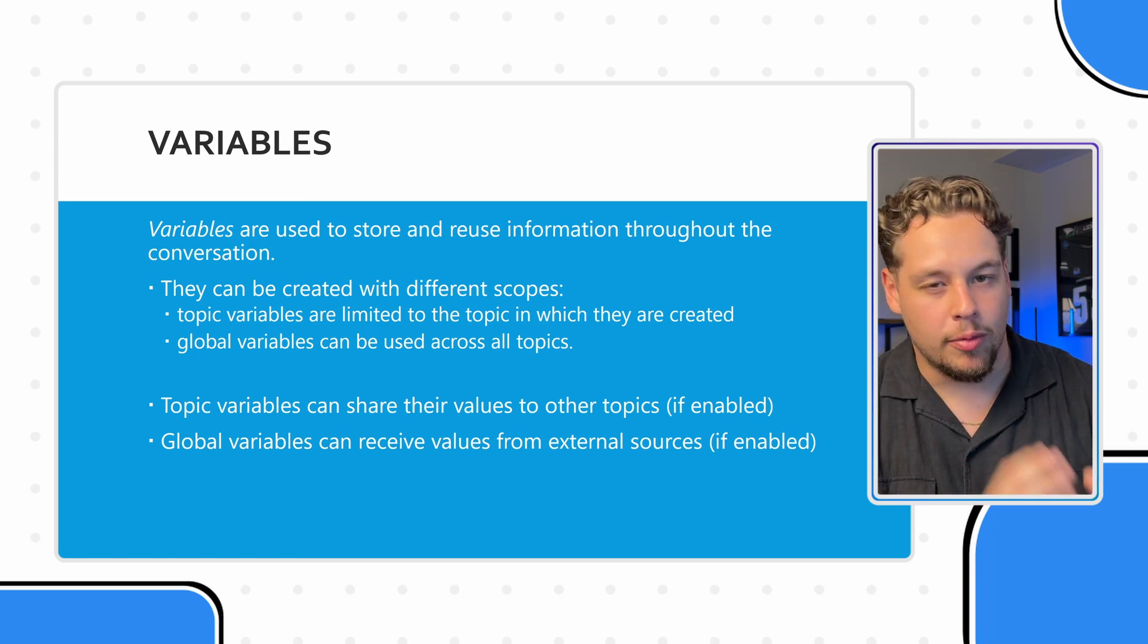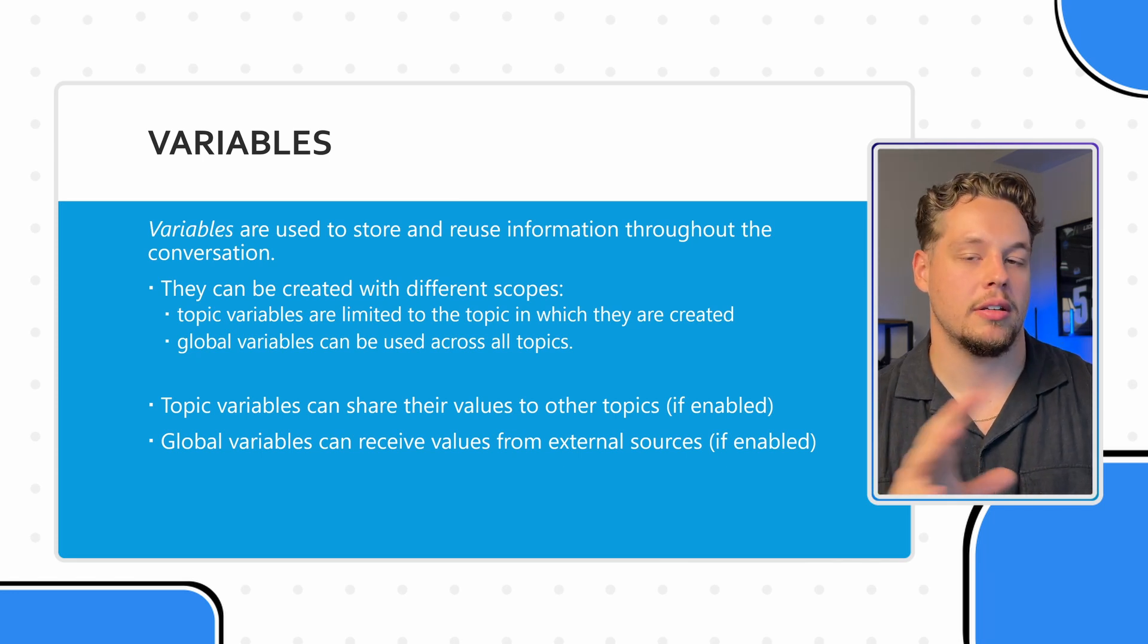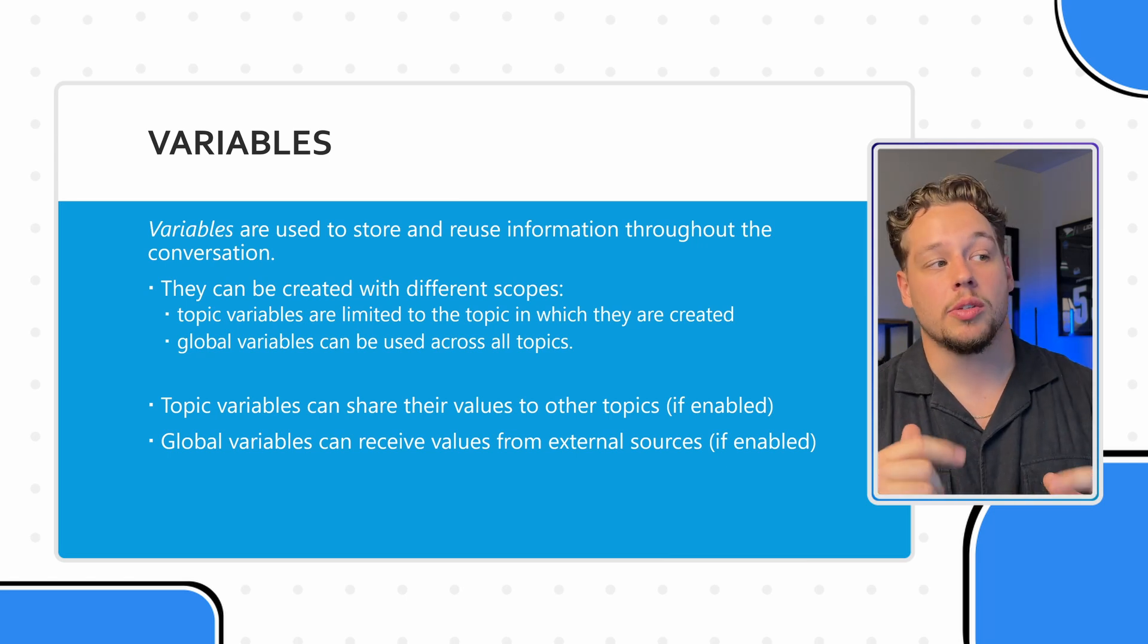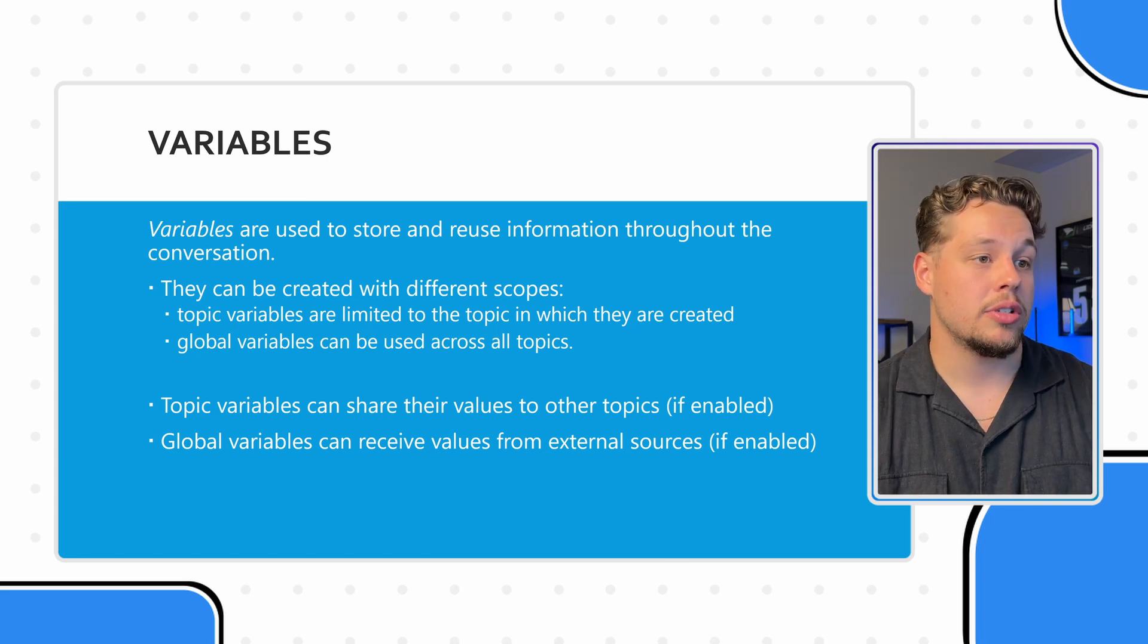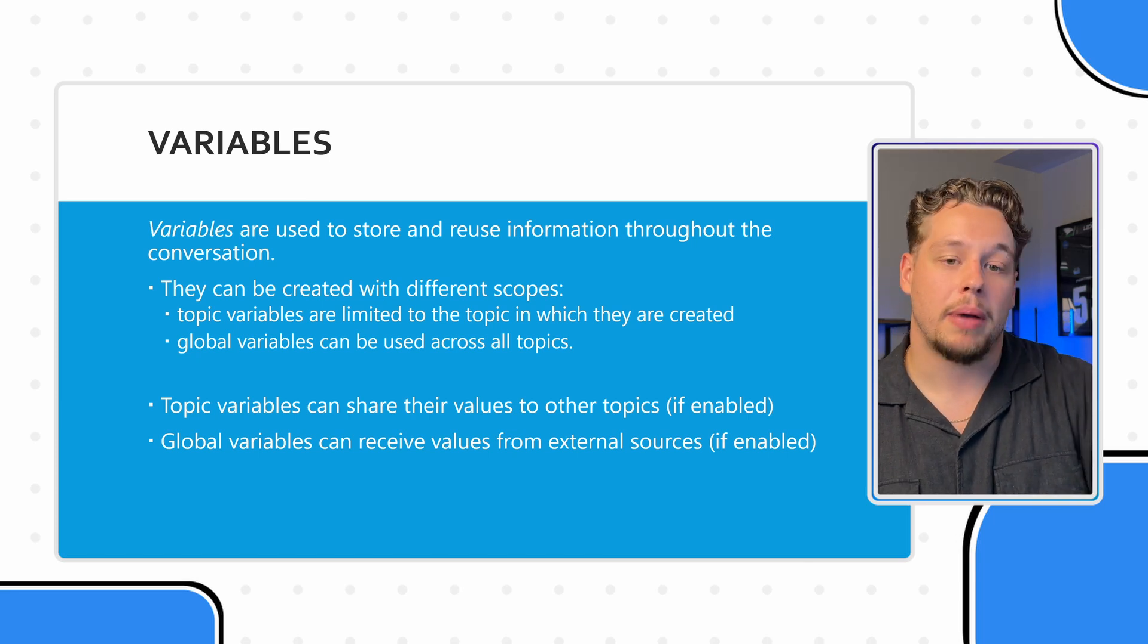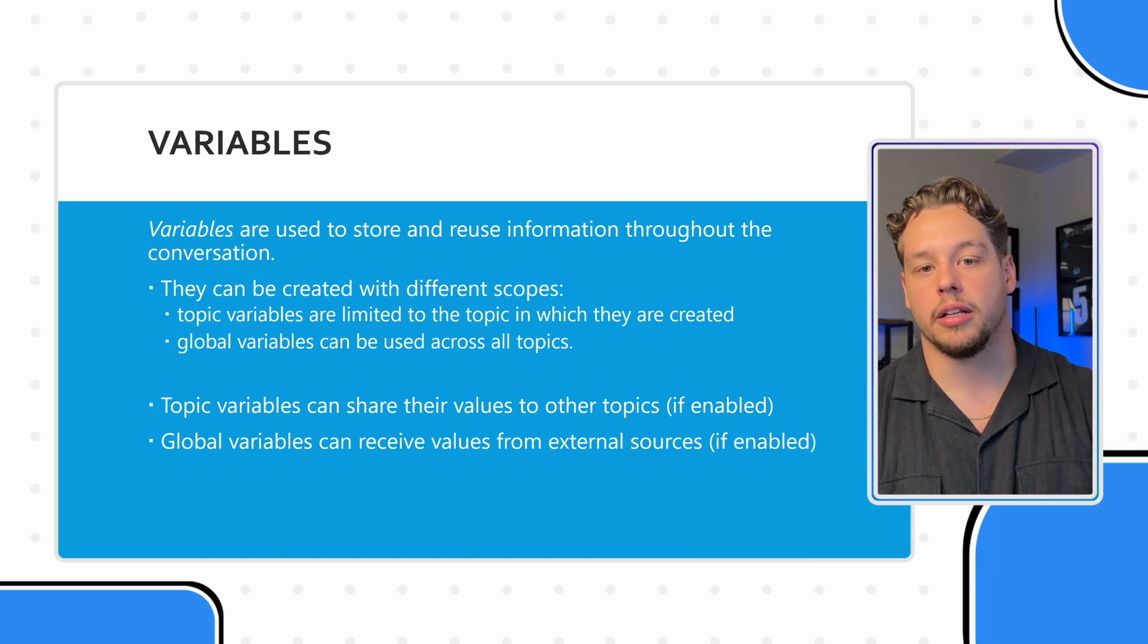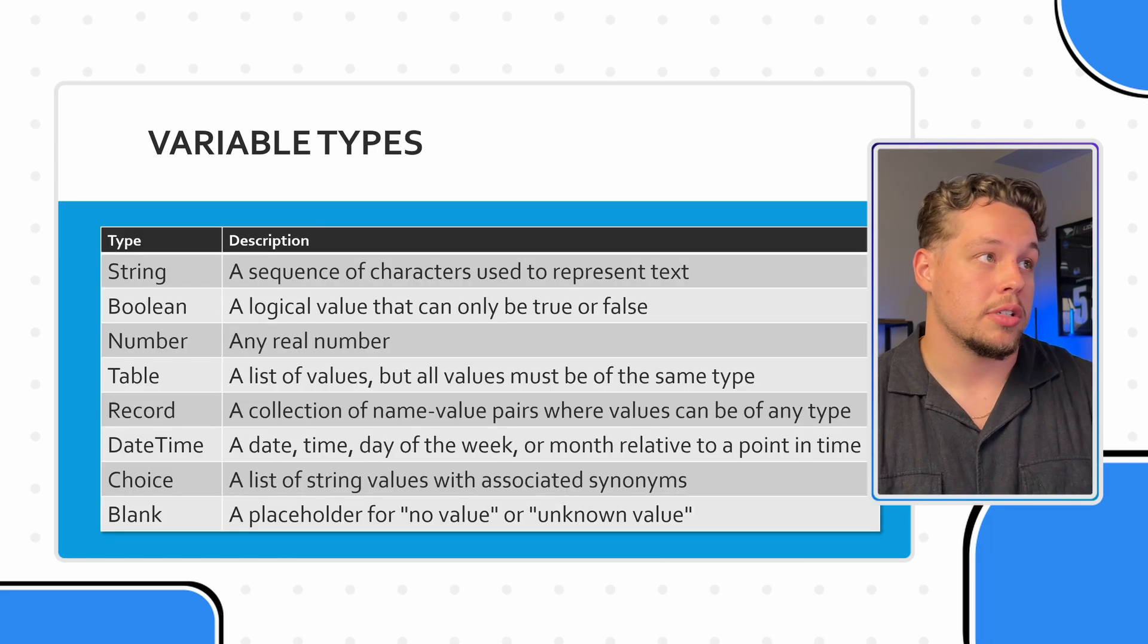Not necessarily what we're getting into today. There is a more detailed video on the channel about variables and all of these different features, if you want to check that out. Global variables as well can receive values from external sources, if enabled. Say someone is coming to your co pilot through a certain interface, and that interface has the ability to pass their user ID, or their security privileges, or their name, or anything like that. Global variables can retrieve values from external sources.